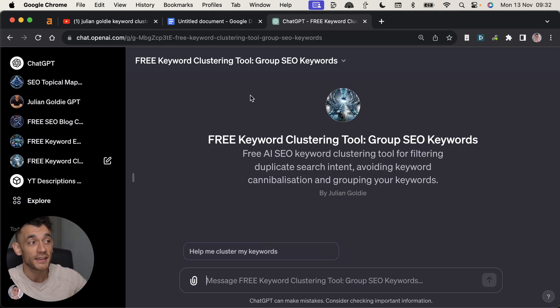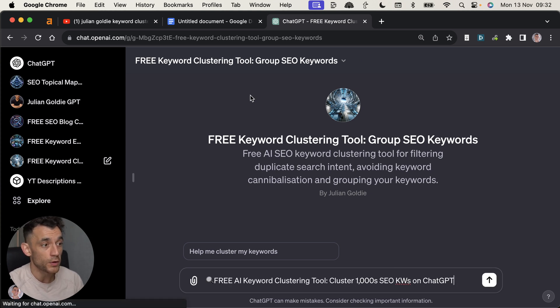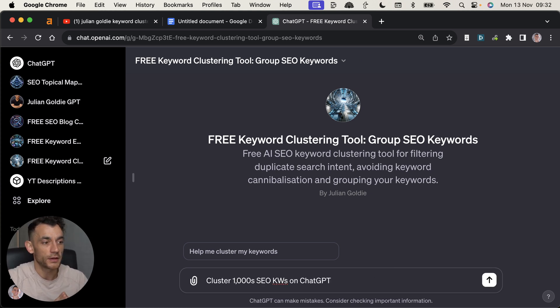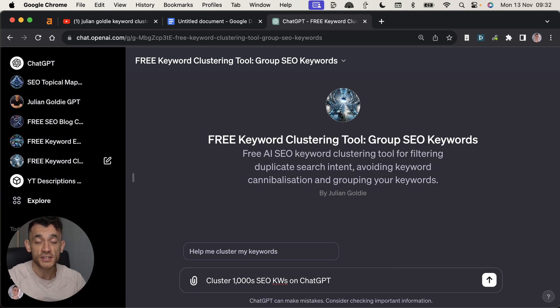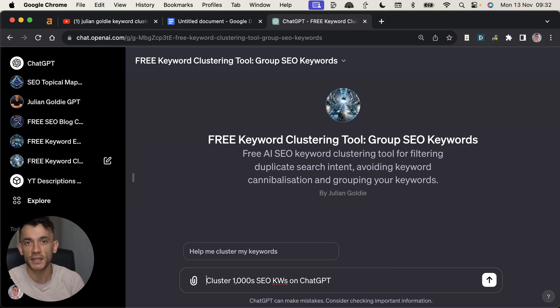This is a free keyword clustering tool I've created today. And I'm going to break down how to cluster thousands of SEO keywords on ChatGPT, custom made on the keywords clustering tools that work for me.